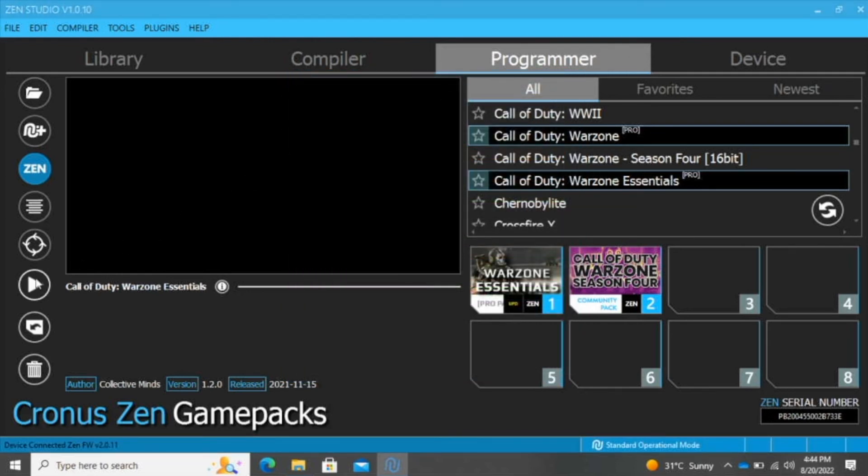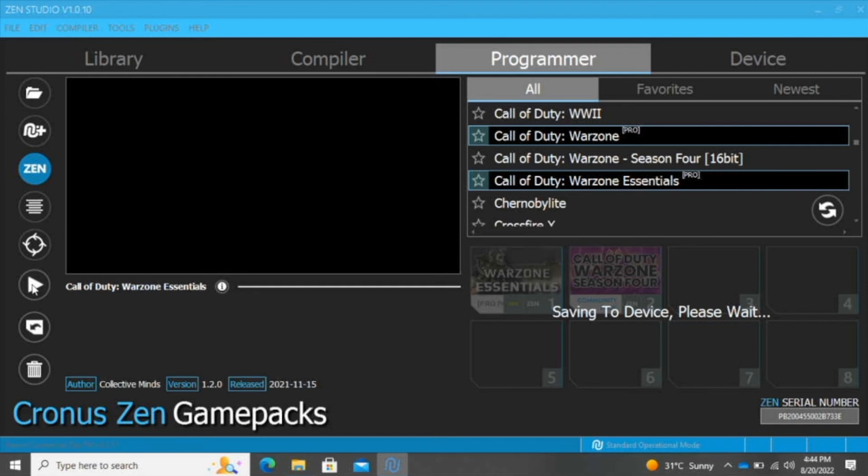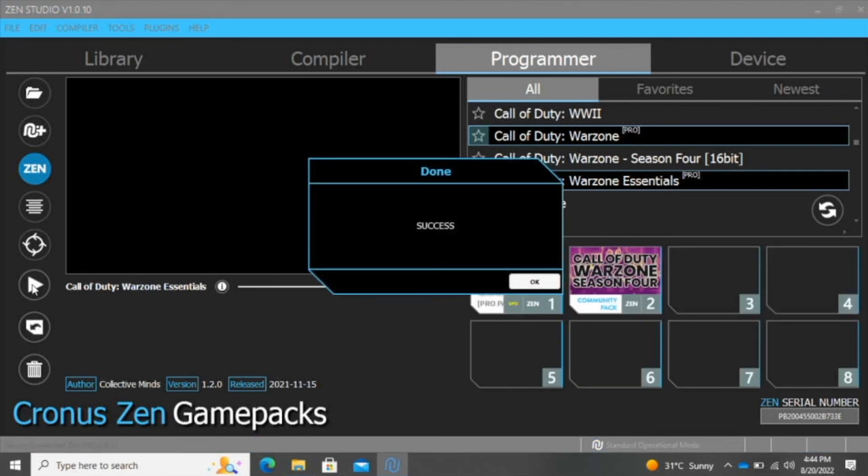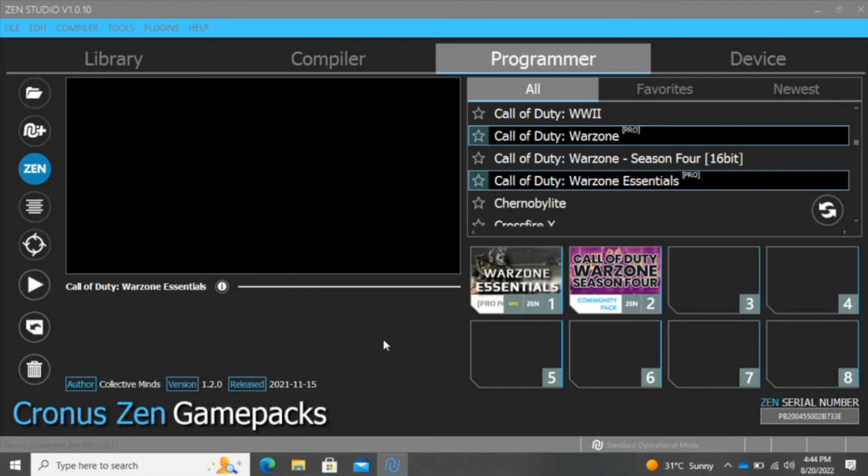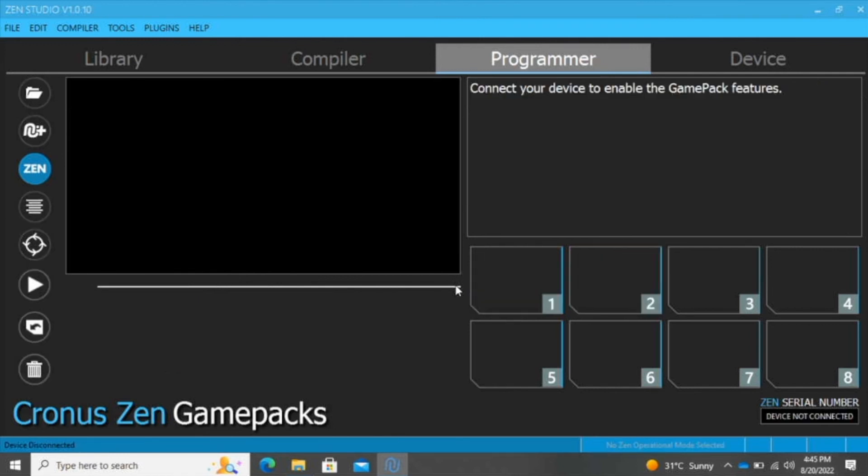After the configuration is completed, close that and click on Program Device. Now the Zen Studio is sending the script to your Cronus Zen. This process takes about 20 seconds or so. After the loading is complete, you'll get a message saying it was a success. Then disconnect your device and connect it to your Xbox, PS, or PC, and you're good to go.